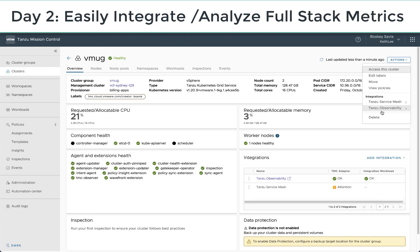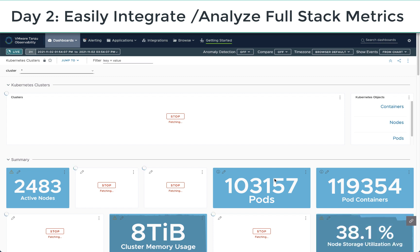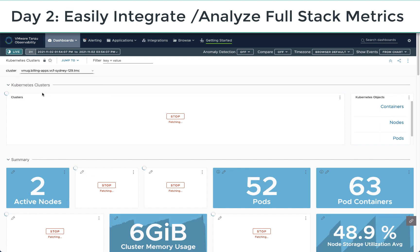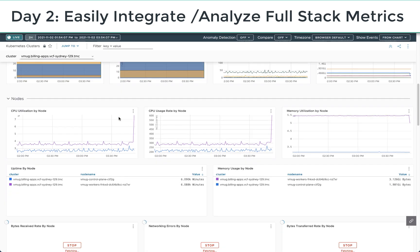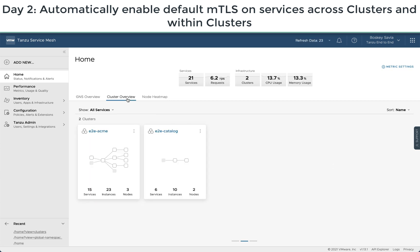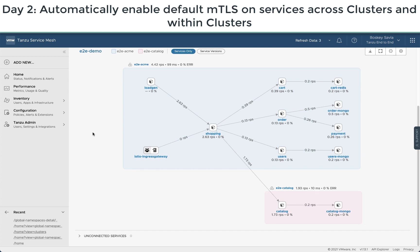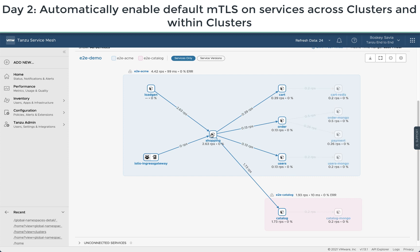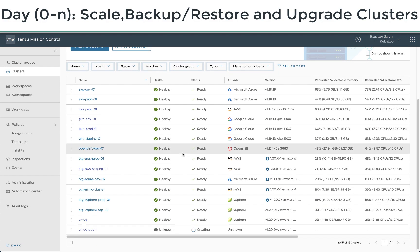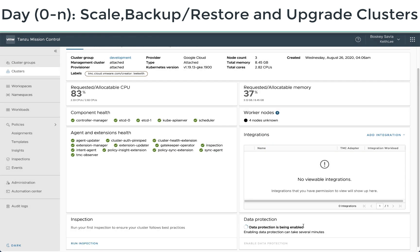Once you have your clusters and development teams deploying applications, you can centrally monitor every cluster all the way to the infrastructure using Tanzu Observability. You can also add Mutual TLS by default to all the services that get created on these clusters and applications using Tanzu Service Mesh. Finally, you can create backups and upgrade a cluster when required or when a patch is made available using Tanzu Mission Control.